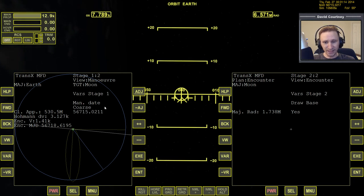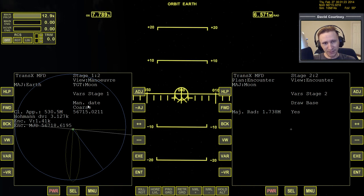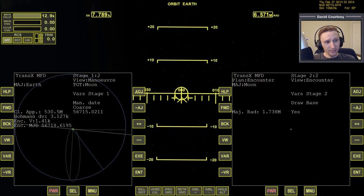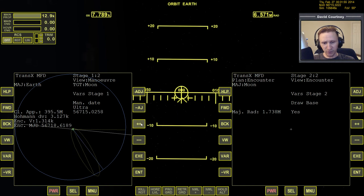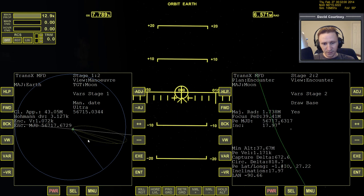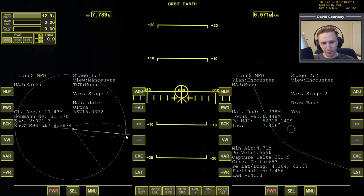Now we need to work on our timing. If we did this maneuver right now, it would send us out there, but by the time we arrived the Moon would be about 90 degrees away — that's no good. We work on the timing using the maneuver date — think of it as maneuver time rather than a calendar date. Instead of burning right now, we want to burn maybe 20 or 30 minutes from now. Go to ultra adjustment and put in a bit of time. As we come around, we now have information on the encounter view — currently missing the Moon by 37,000 kilometers, but as we go farther in time the minimum altitude is coming down. We're arriving at the Moon at the line of nodes.